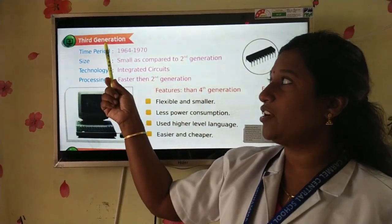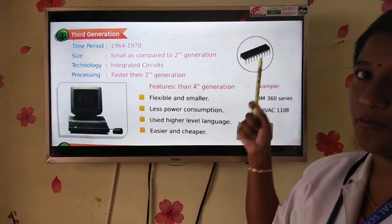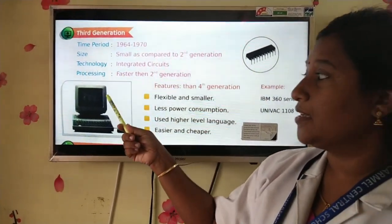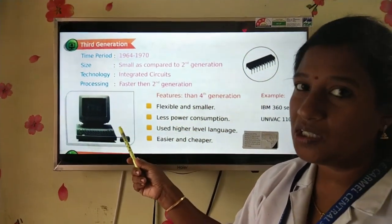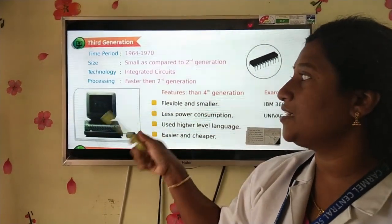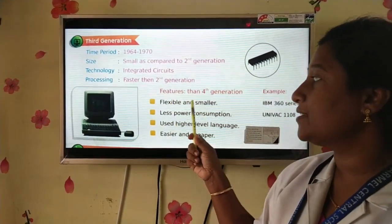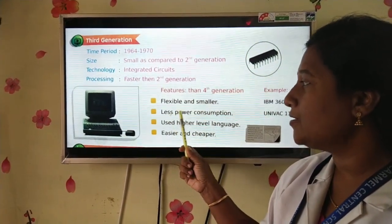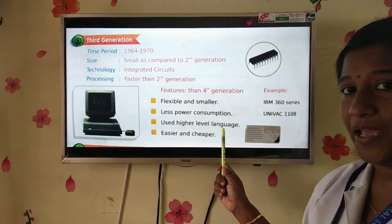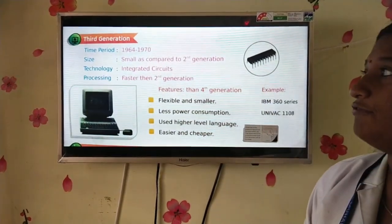Third generation computers used ICs — Integrated Circuits. The size of the system was smaller compared to second generation computers, and it is a little bit faster. Some more features: flexible and smaller, less power consumption, used higher level language, and easier and cheaper to operate.